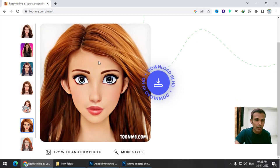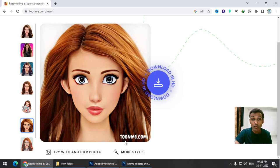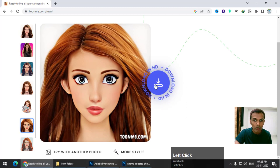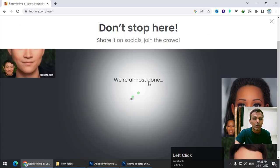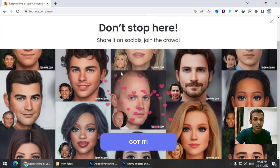You can choose any effect that you want, but I want this one. We get a watermark, but we can remove it using Photoshop. Click on Download and download the photo first.